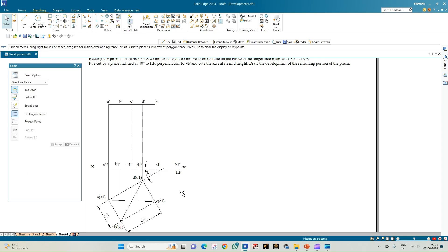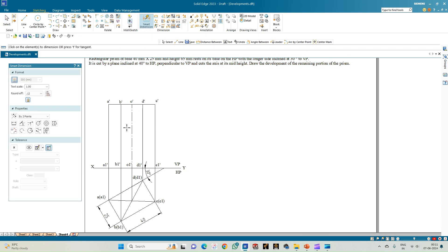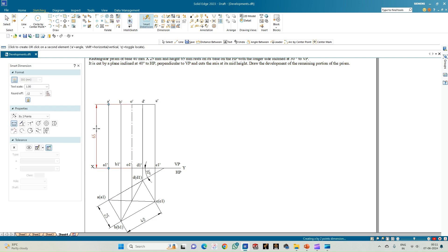With this we have completed the construction of the top and front view of the rectangular prism as per the problem statement, which states the longer edge is resting on HP and inclined to VP at 30 degrees. This marks the first position of the problem statement, with axis length equal to 65 mm.